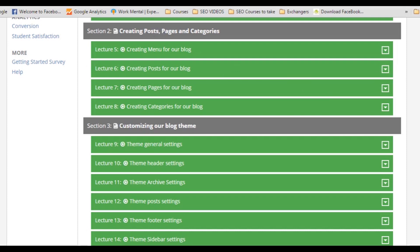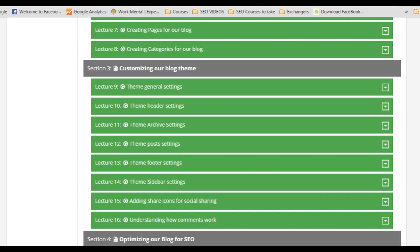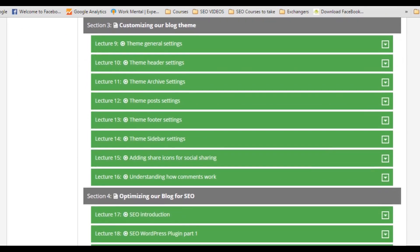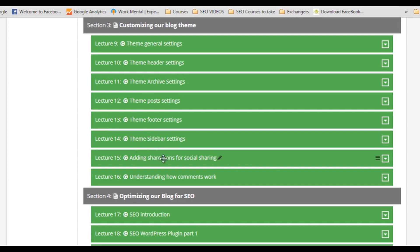And in the third section, we will start customizing our blog theme. We will customize each and everything of our theme like header settings, archive settings, posts, footer, sidebars and then we will add share icons and I will show you how comments work.